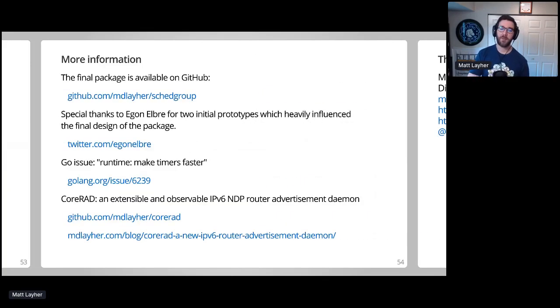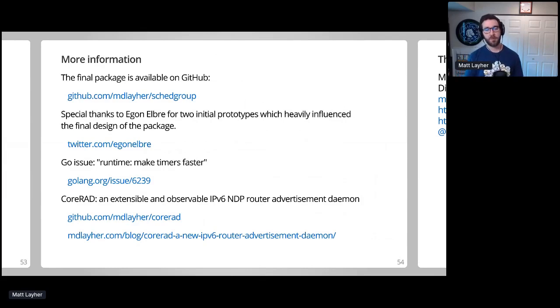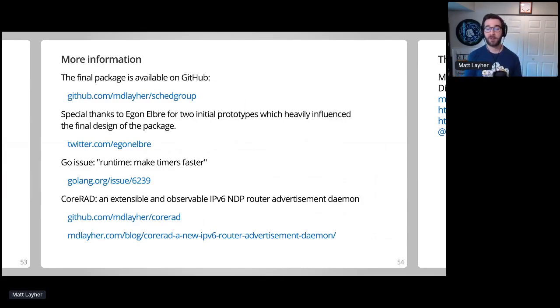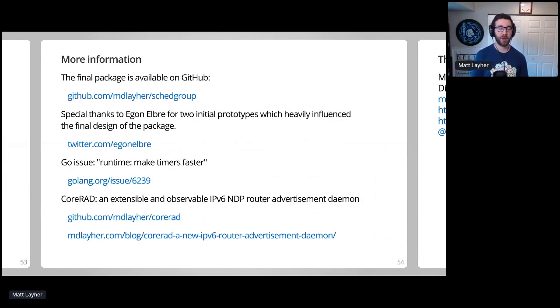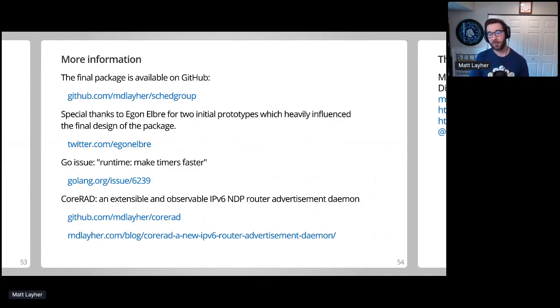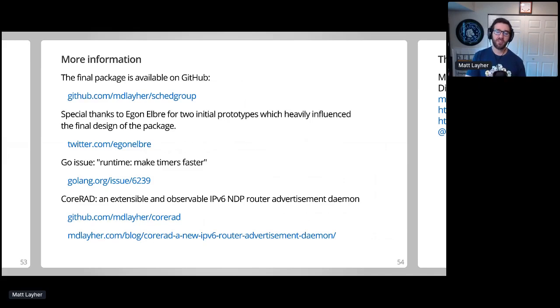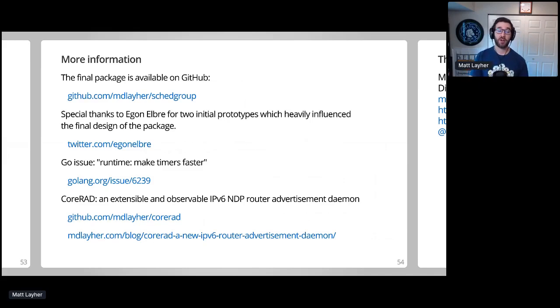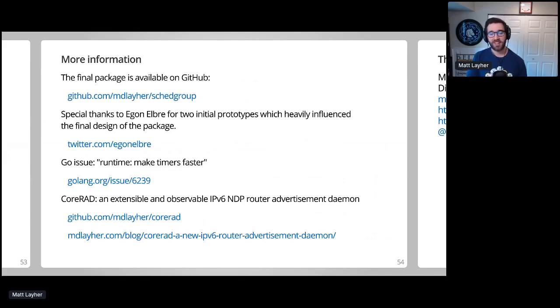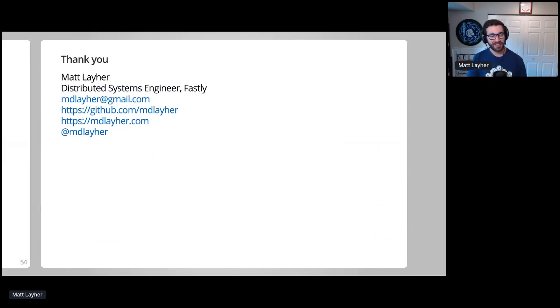You can check out the final package on GitHub at mdlayher/schedgroup. And again, I'd like to give special thanks to Egon Elbre for his help with the two initial prototypes that inspired me to build out this package. I definitely could not have done this without his help. You can learn more about the Go timer improvements on Go issue 6239. And if you'd like to check out CoreRad to learn more about IPv6, you can find the project on GitHub and an introduction on my blog. That's all I have. Thank you so much.